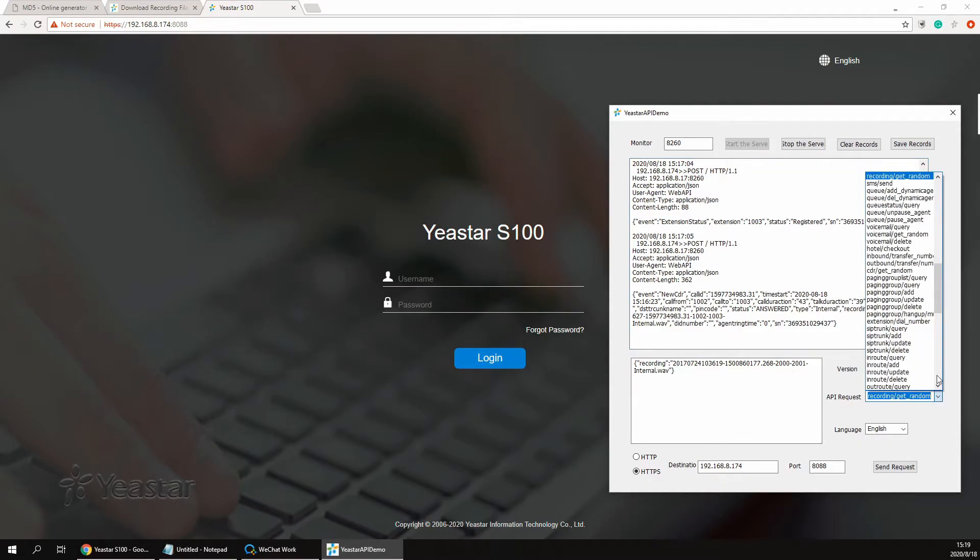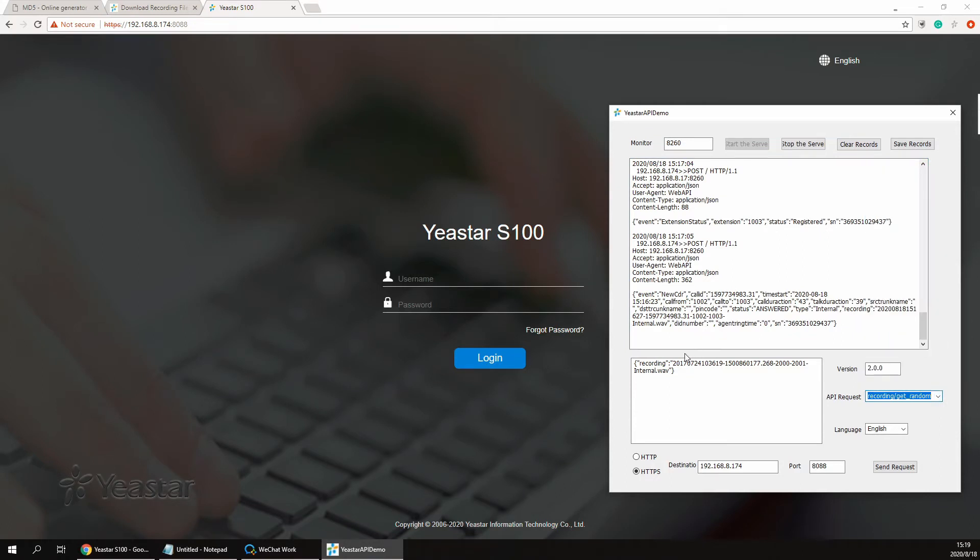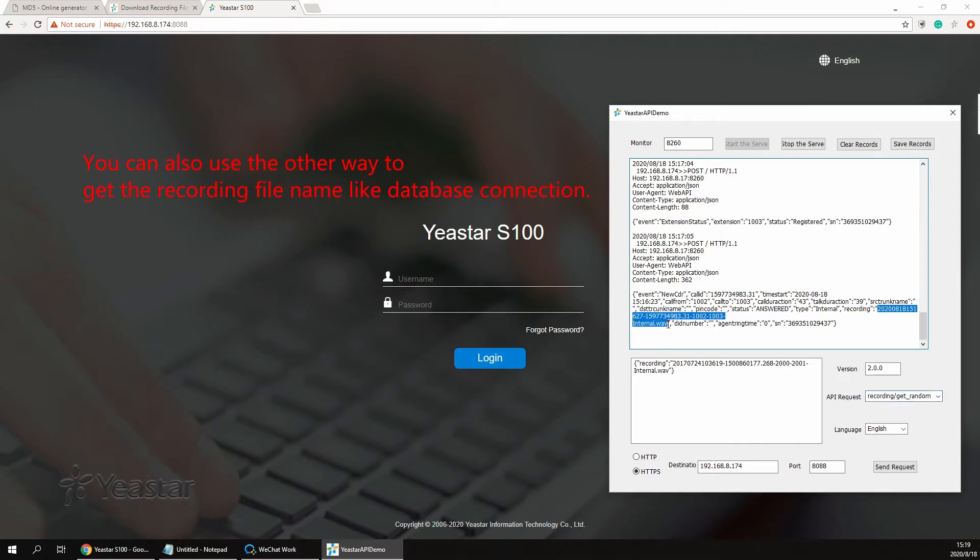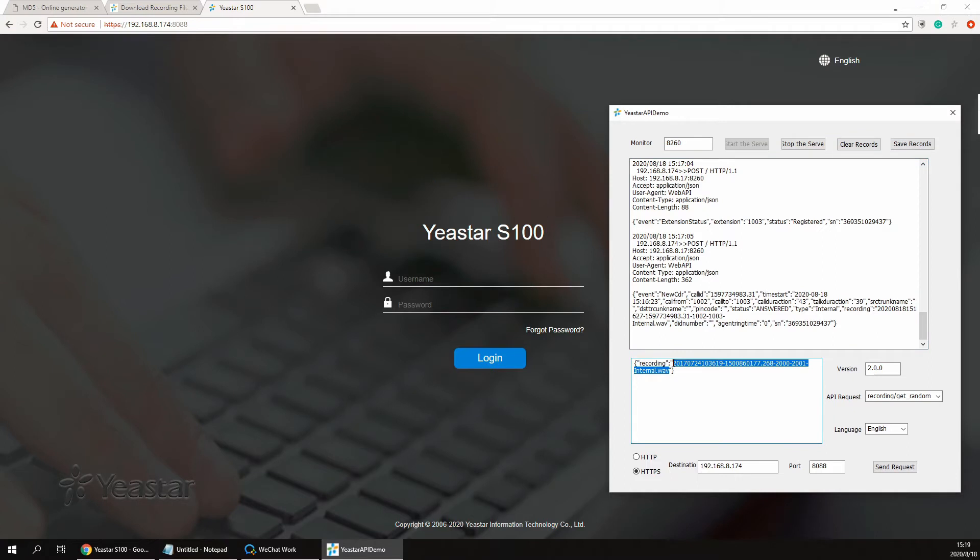Select the recording get random request, replace the file name to the one you just got from the CDR event, and send the request.